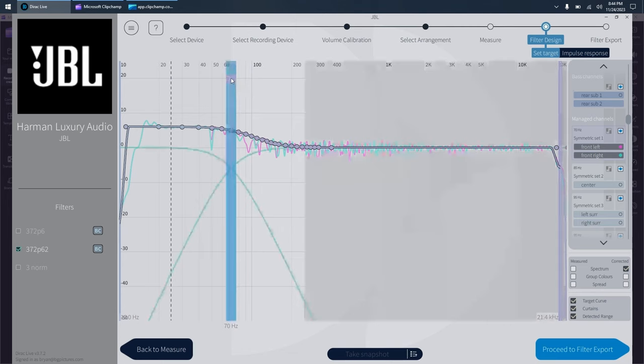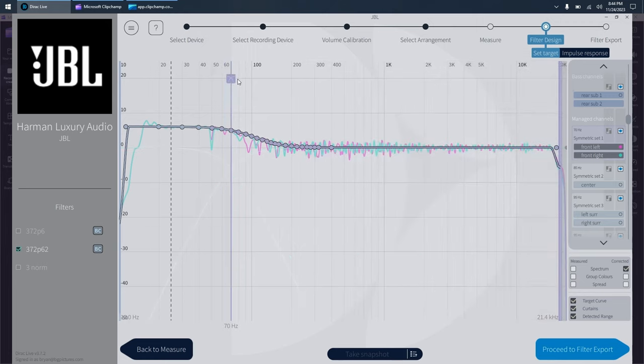And all you do to minimize it is trial and error. Now you can do screenshots, you can take photos, you can take notes, however you want to do this. Move your point, recalculate, check out the graph.